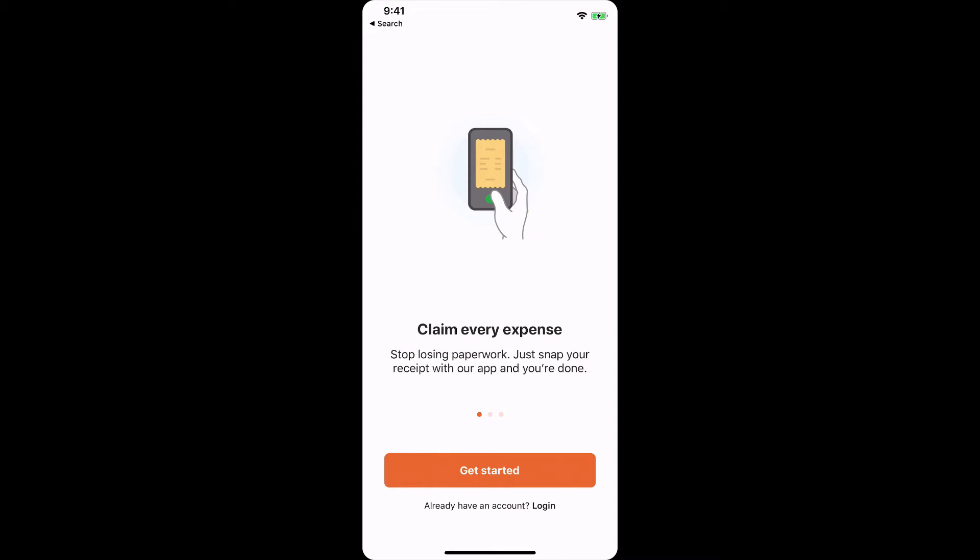When you click on the Receipt Bank link, either from your email or from your text that you would have received, it should look something like this, or it may take you directly to the login screen, which looks like this.